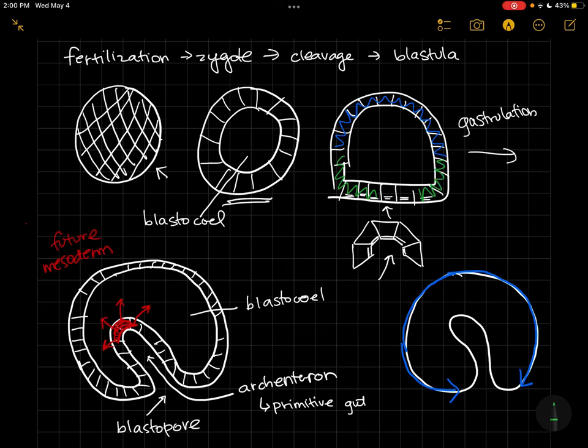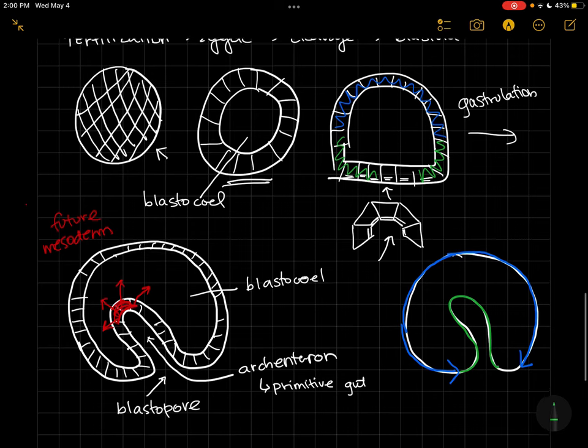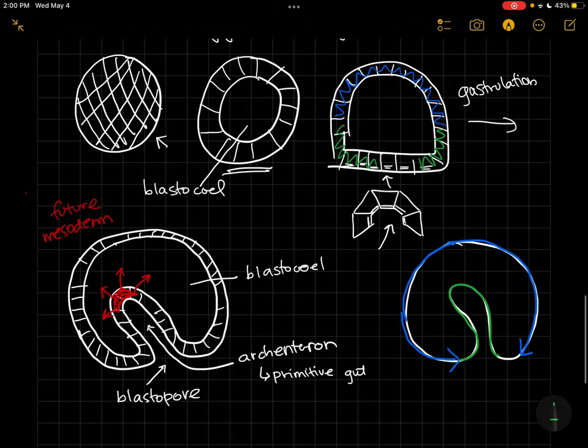The part that lines the archenteron—that's going to be these cells here. So that's this here. Those are going to be our endodermal cells. Okay, so we've got our endoderm.